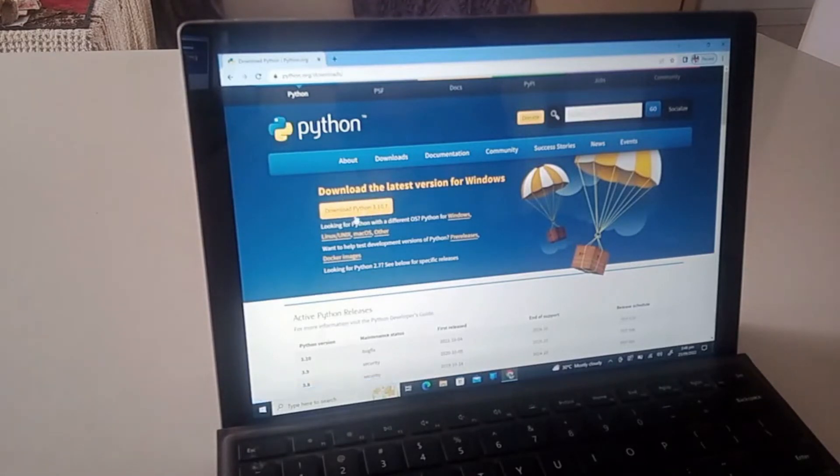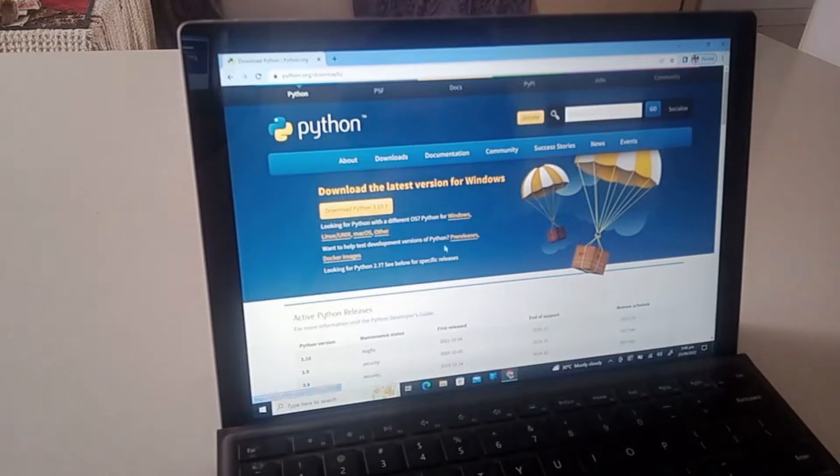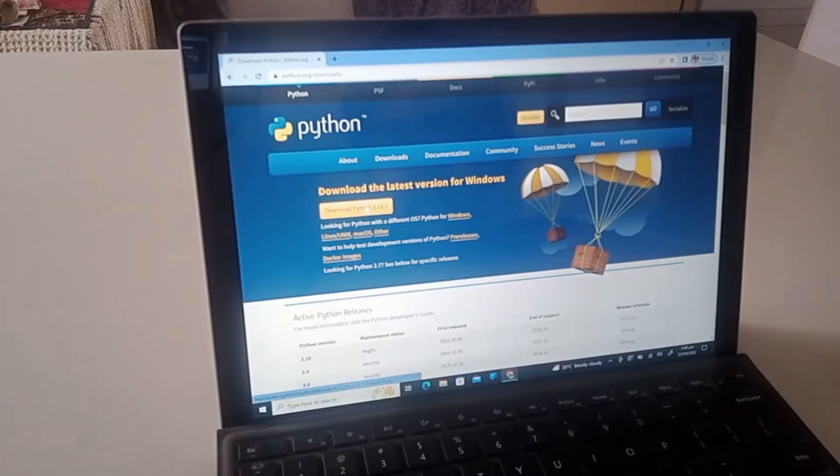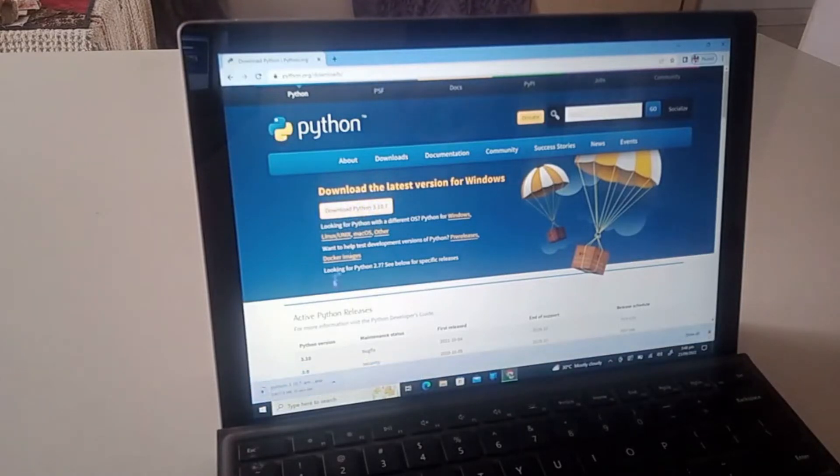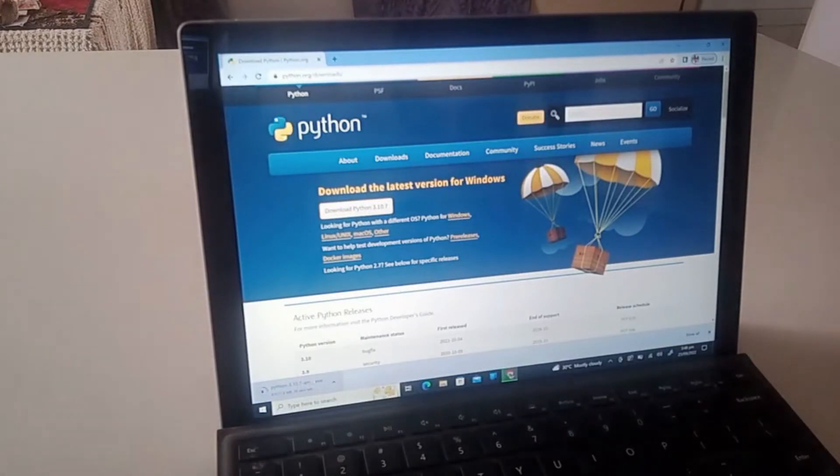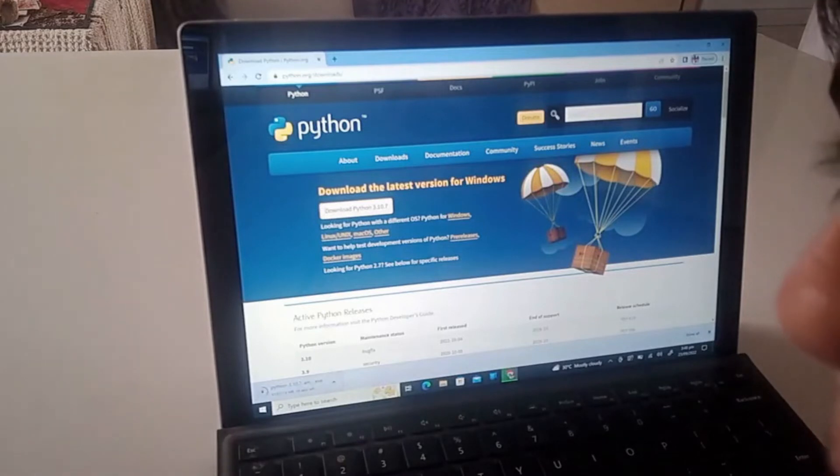So now we just got to press Download Python 3.10.7, the latest version of Python. Let's go. Now there's a file that's currently getting downloaded, you can see right here where my cursor is.